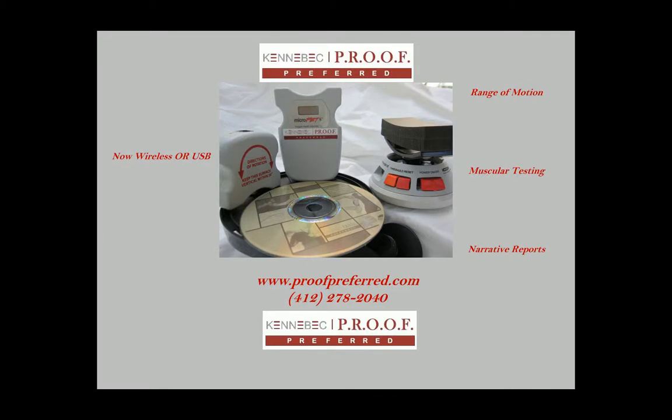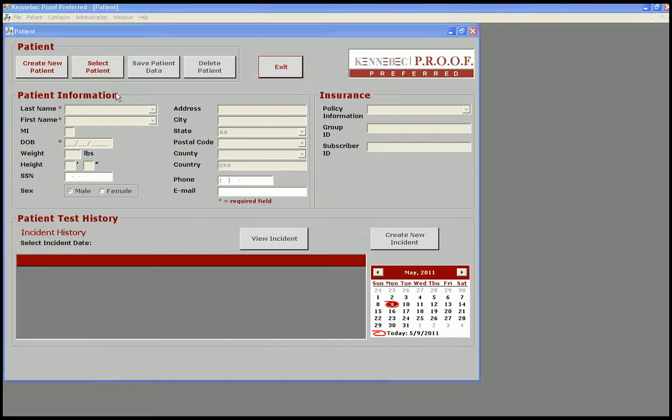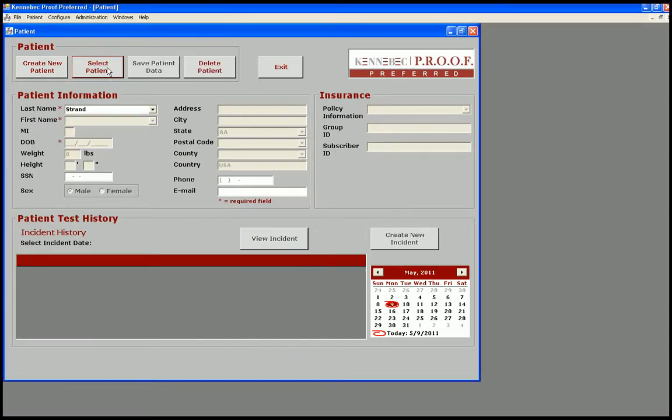Welcome to a short demo of our functional assessment system for easily testing your patient's range of motion. We have a very simple patient database.